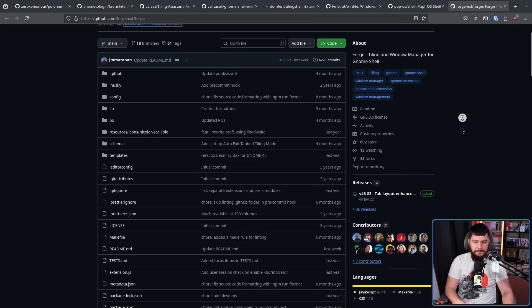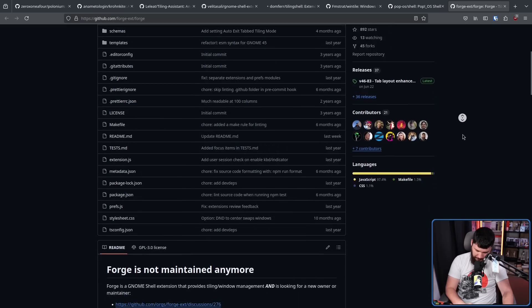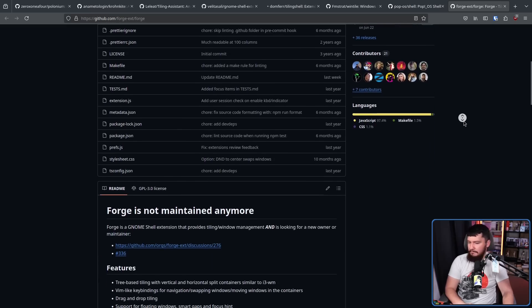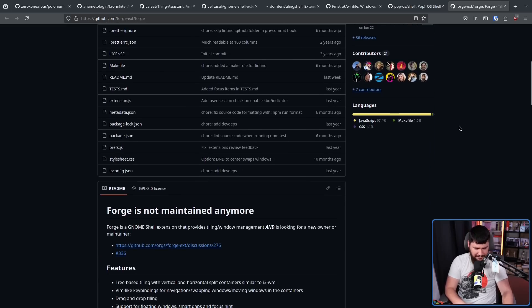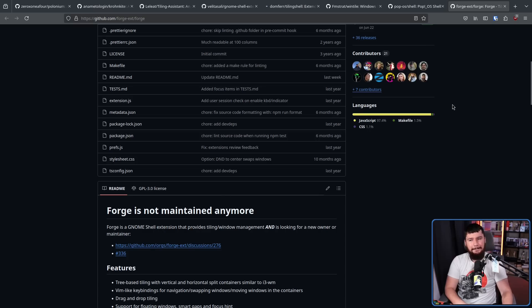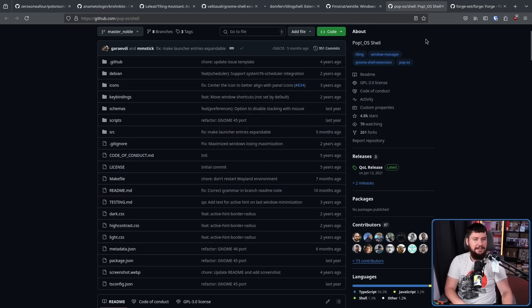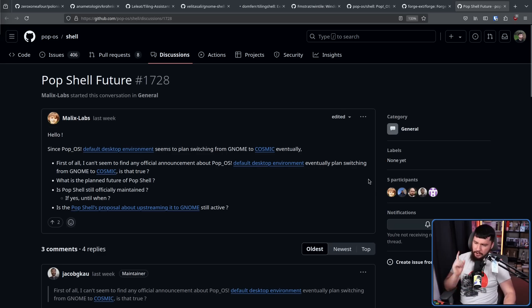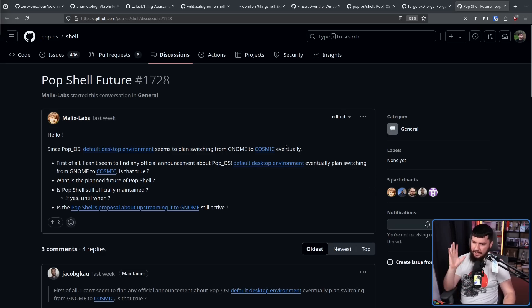There are obviously going to be issues. Every project has issues, but this seems to be the generally recommended go-to. There's a problem though. Forge is not maintained anymore. It is looking for a new owner and maintainer. And PopShell is in a very similar state. Just a few days ago, a user with the name of Malix Labs has a couple of questions.